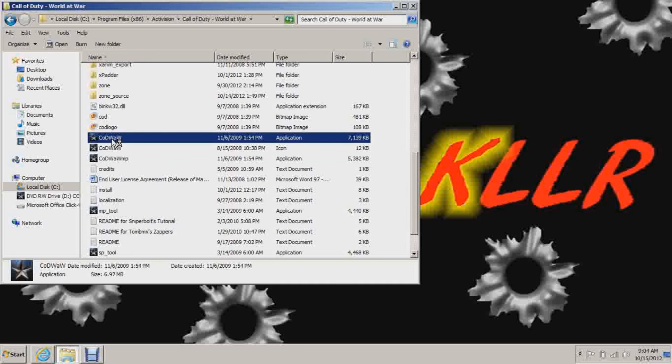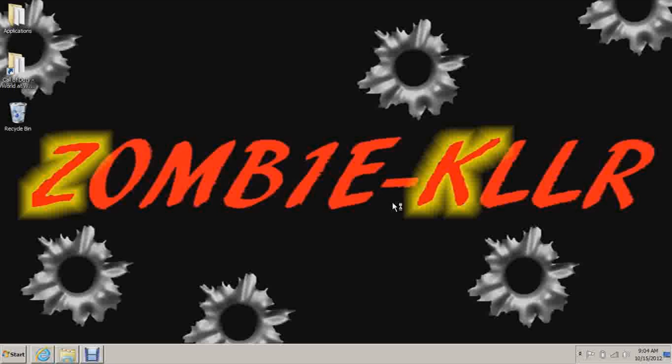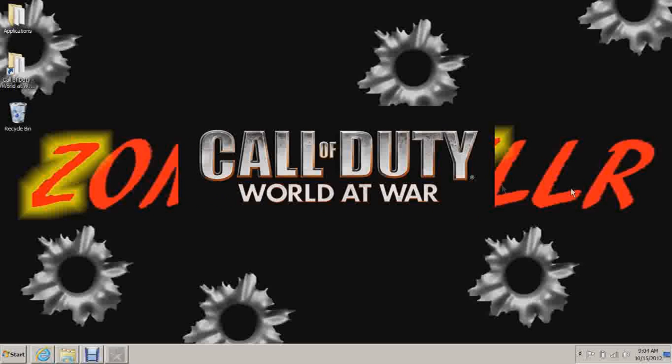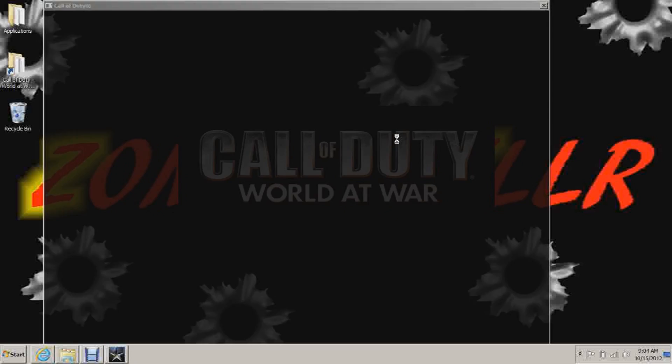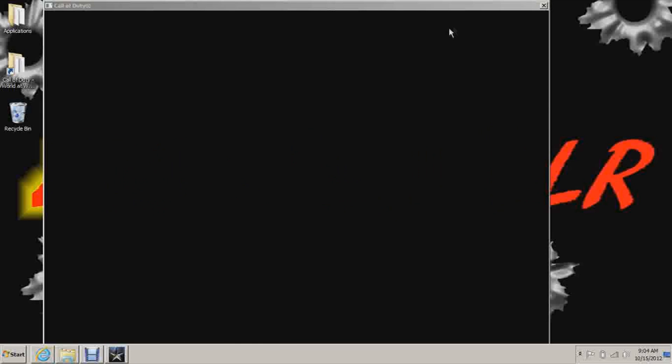Providing the game loads. Don't worry, it will. Just for some reason it's taking a while. There we go. Running the game in windowed mode.